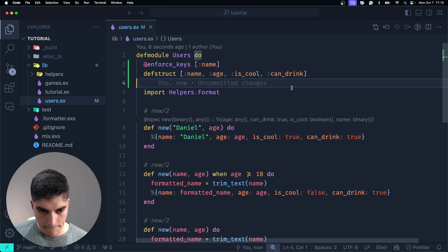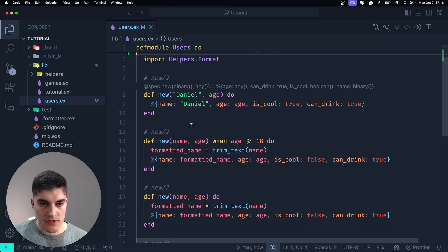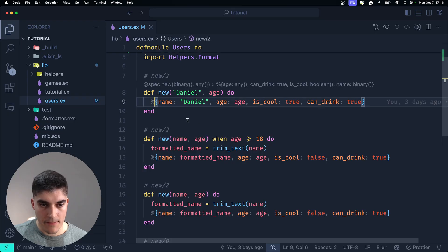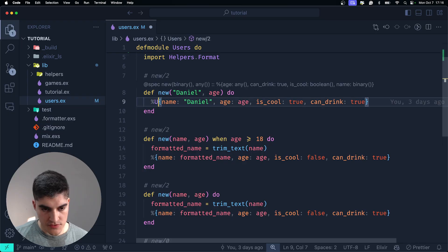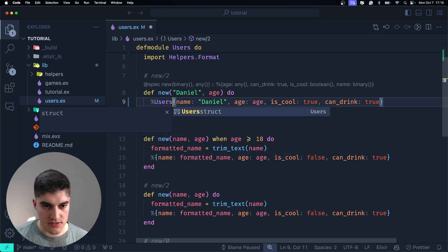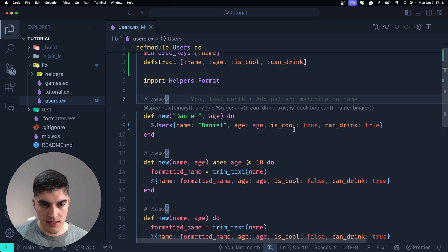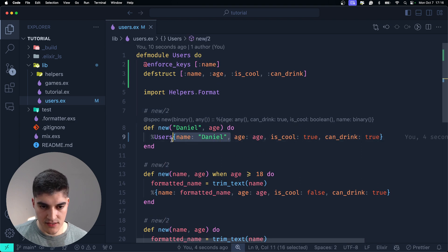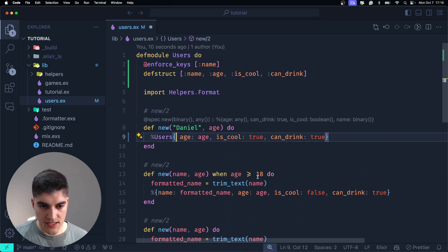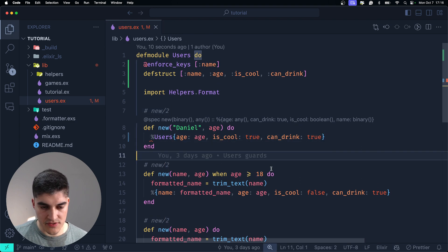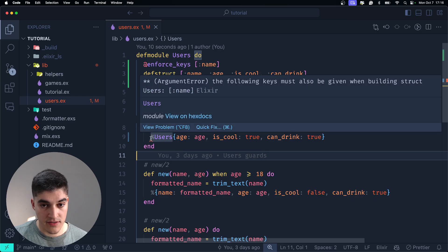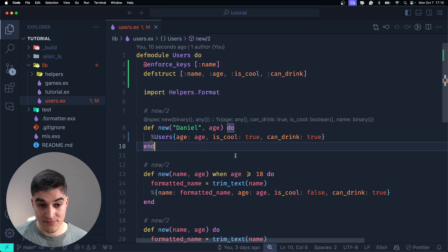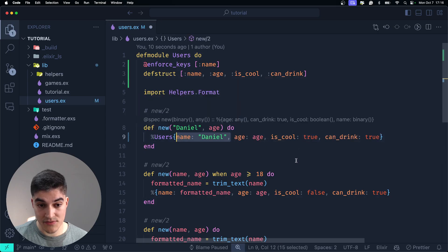Okay, now, instead of returning a random map, now I'm going to say users, all right? And watch what happens if I say, if I remove the name from users. Now, I get an error. The following keys must be given name. Pretty nice, right?